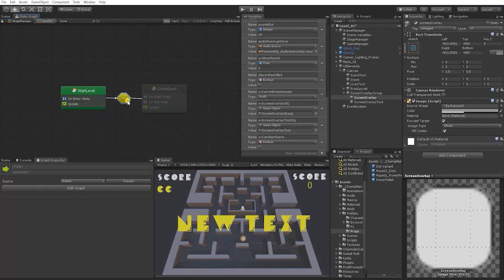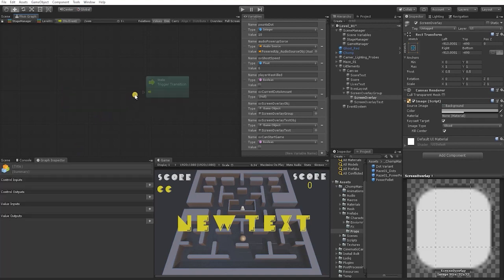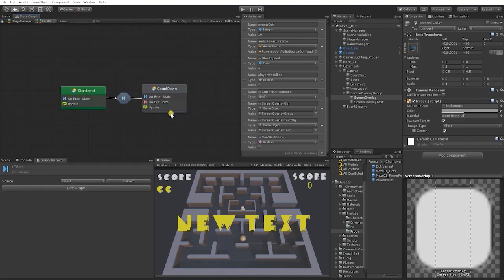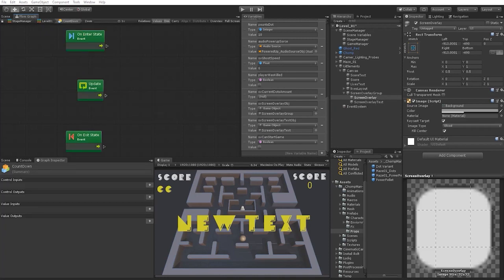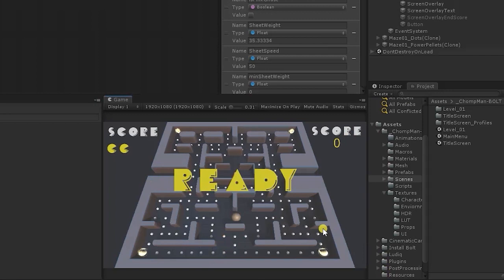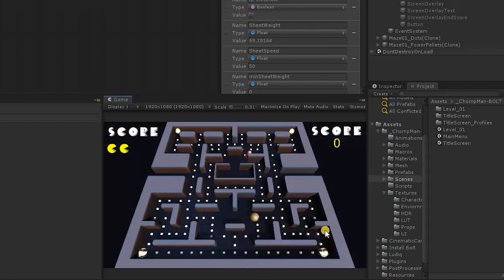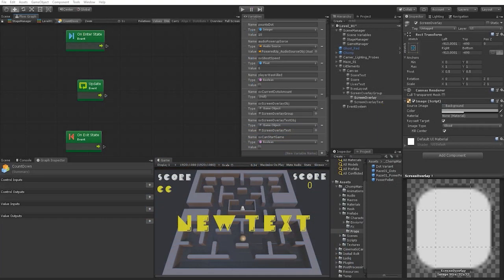In our Countdown state, the logic is: the player is met with a Ready message on the initial launch of the level, then it counts down 3, 2, 1. Once it reaches zero, the overlay is deactivated and the player can move. We also don't want the player or the ghosts to be able to move while waiting for the game to start.